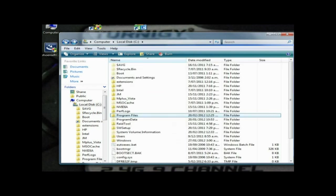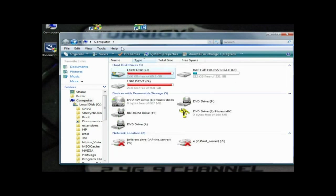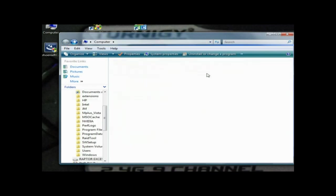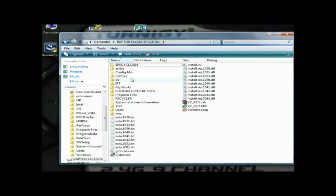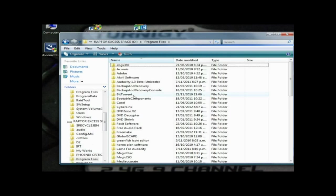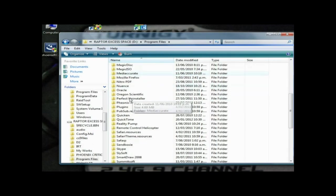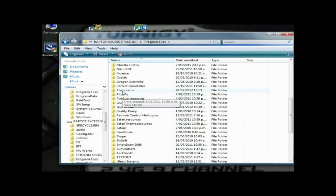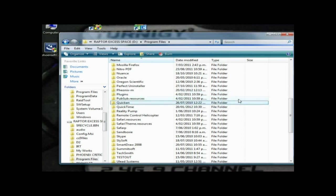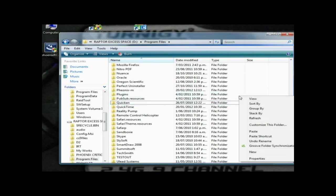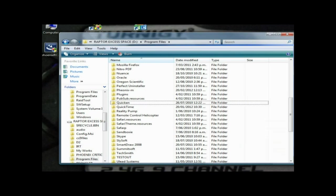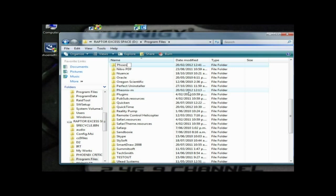Go to Program Files. You've already got Phoenix M in there, so you want to create another folder. New folder, and we'll call it Phoenix 4.0.